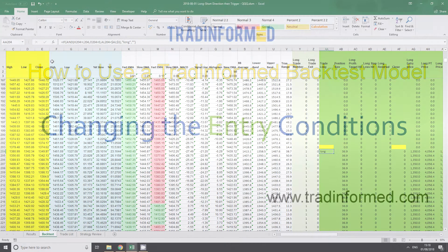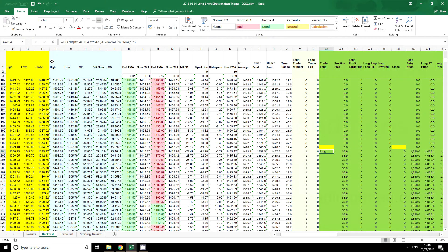The next step in learning how to use a trade-informed backtest model is learning how to change the entry conditions. Now this is the start of the most technical part of a trade-informed backtest model, as it is with any type of modeling.